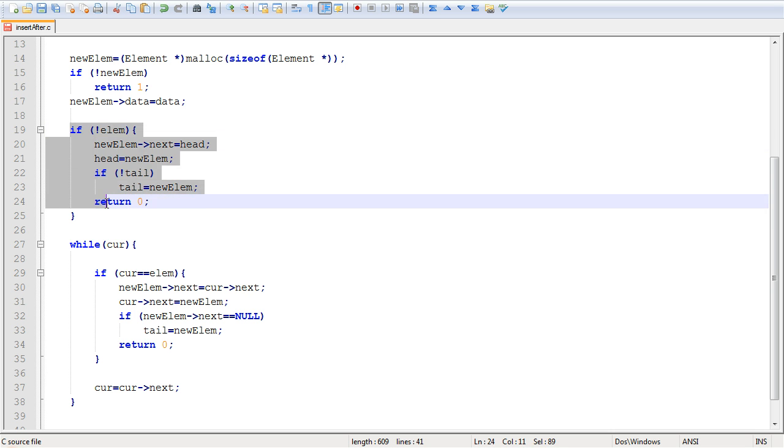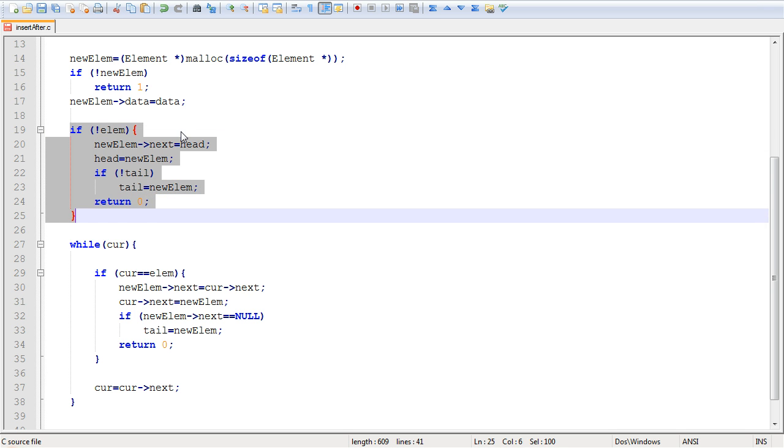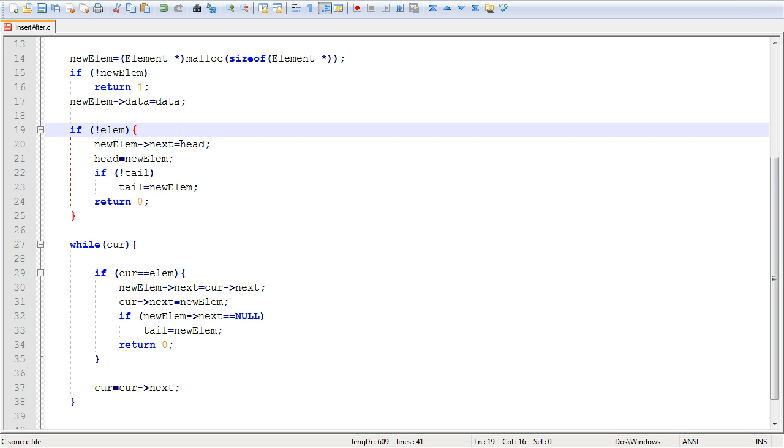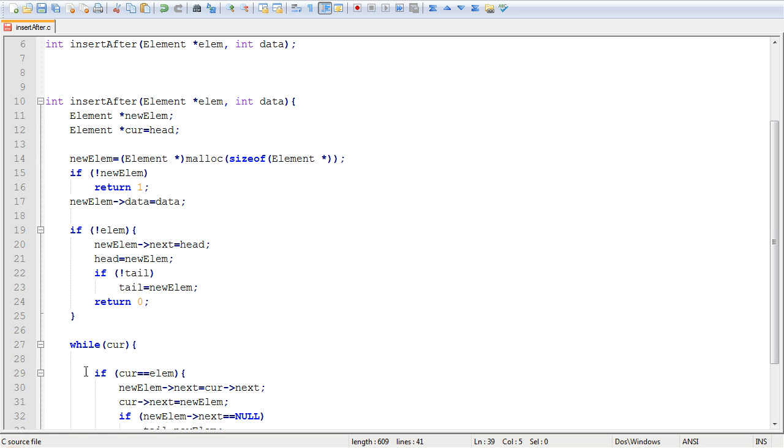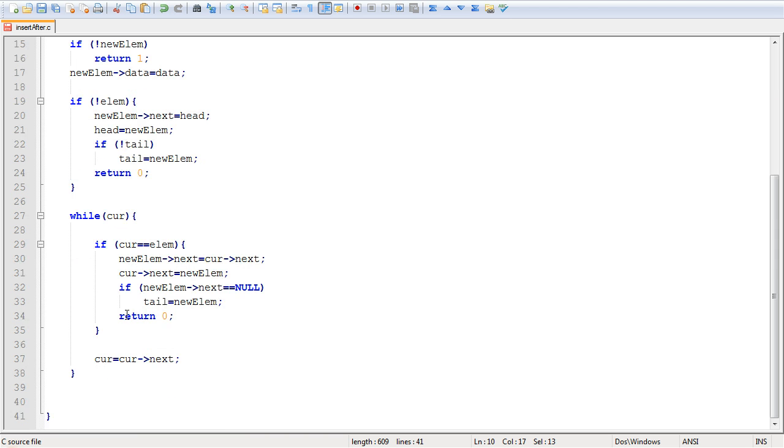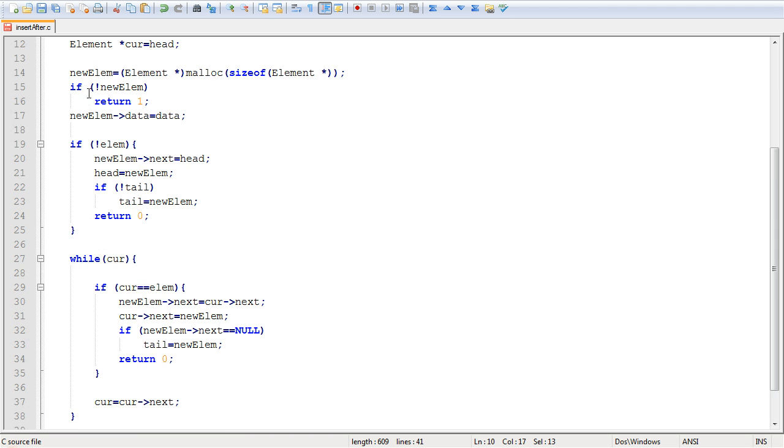So this works perfectly, and you could try other special cases, like linked list of length one, length two, and you'll see that they all work. And the only thing that we've forgotten is, what if the element here is not to be found in the list?